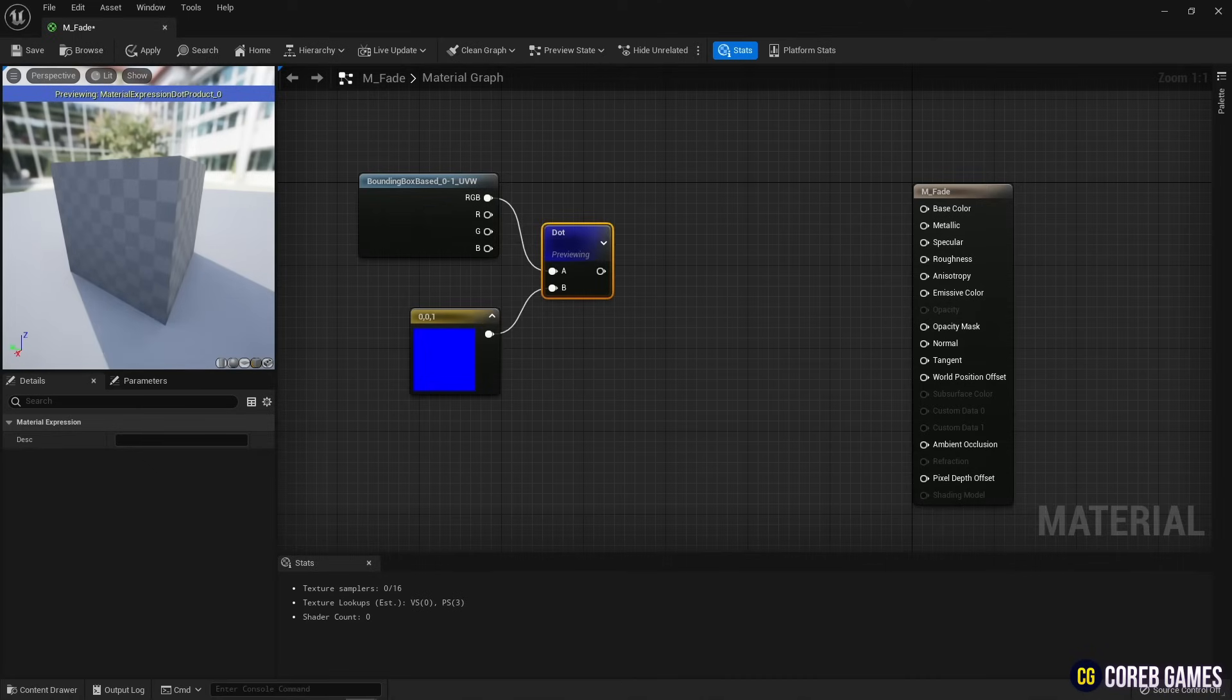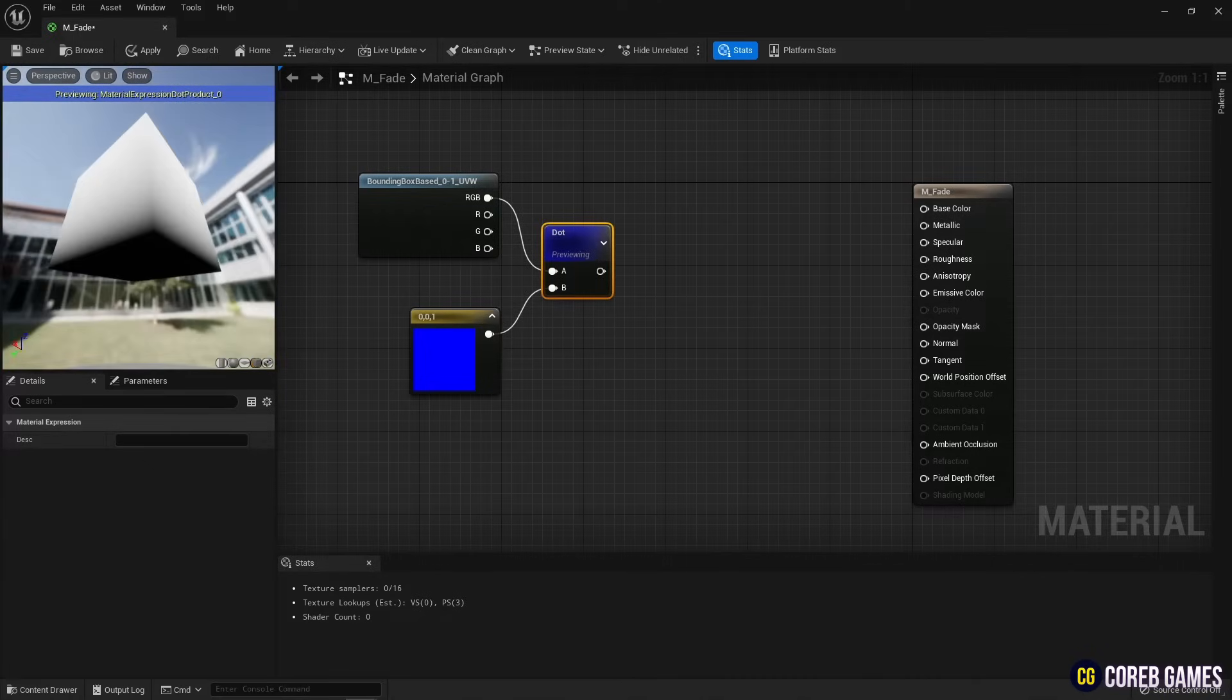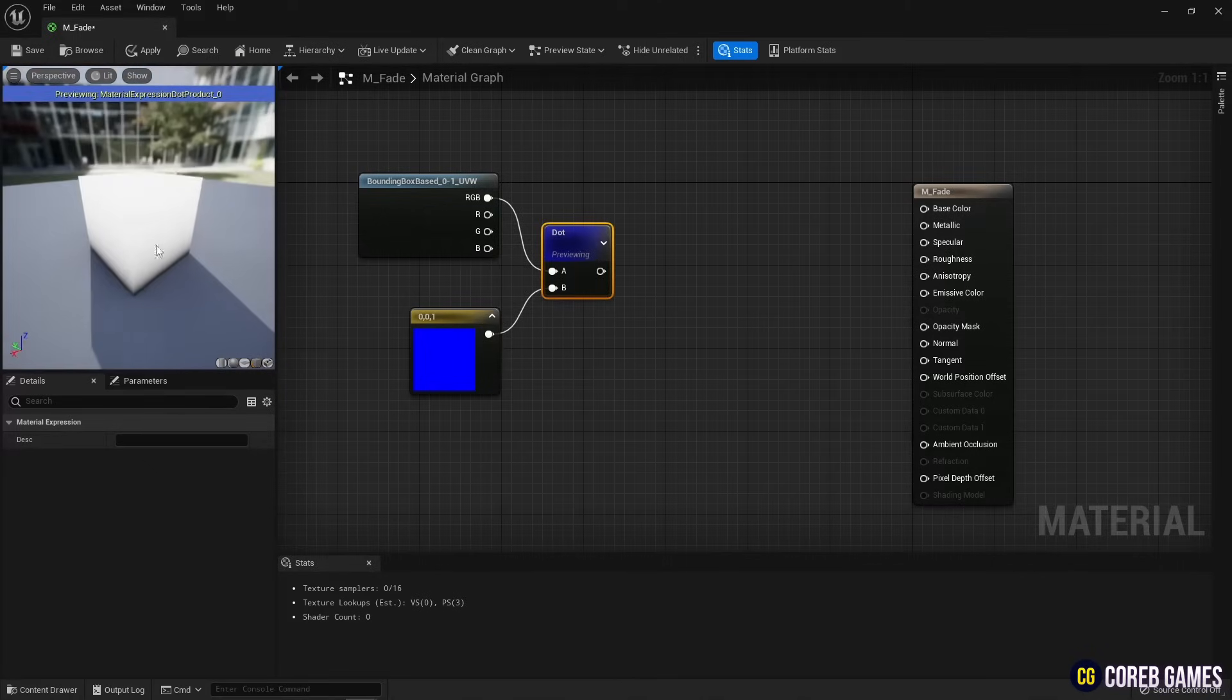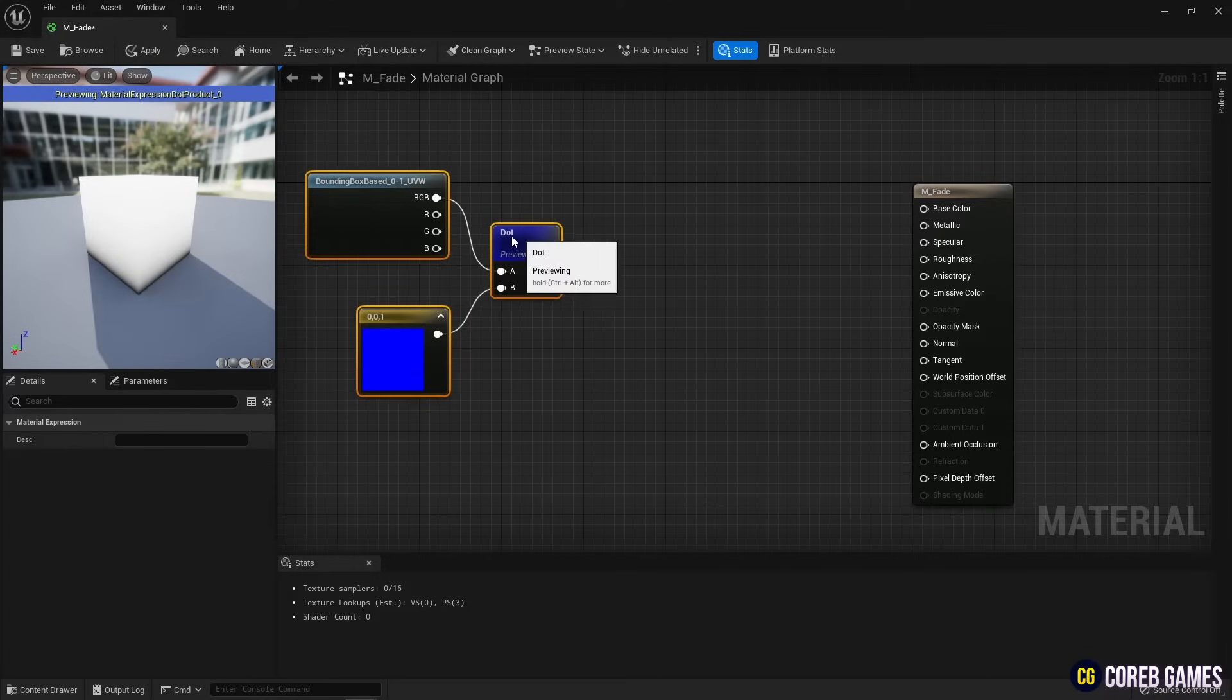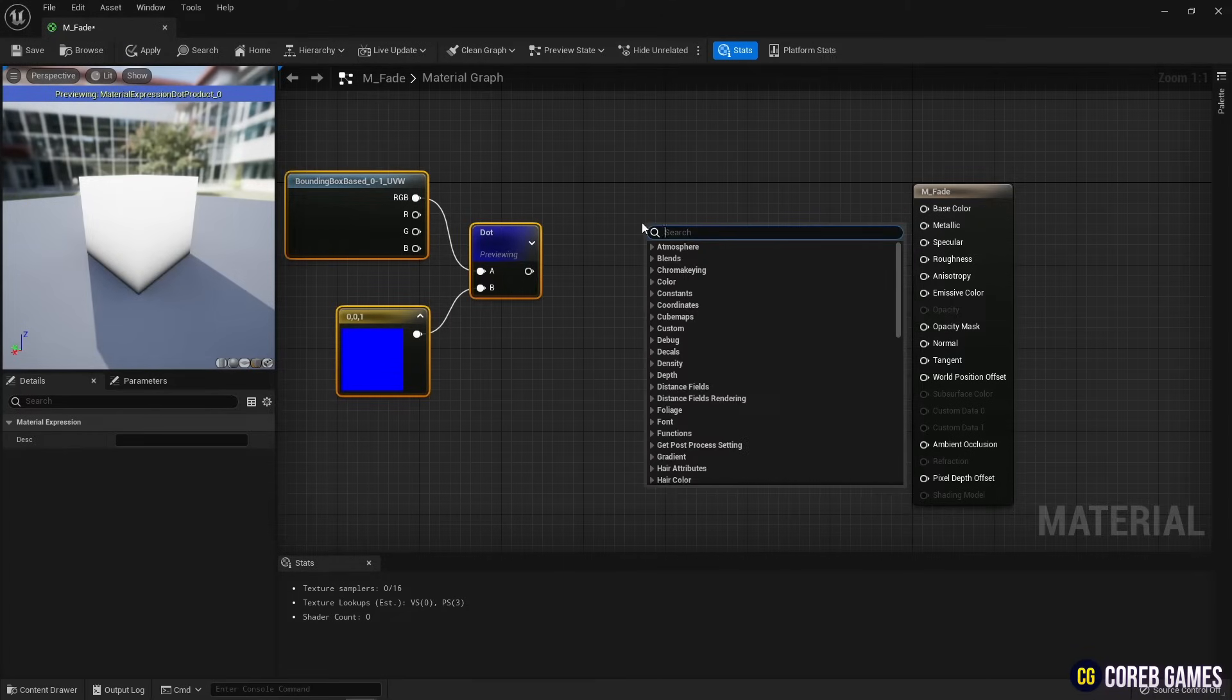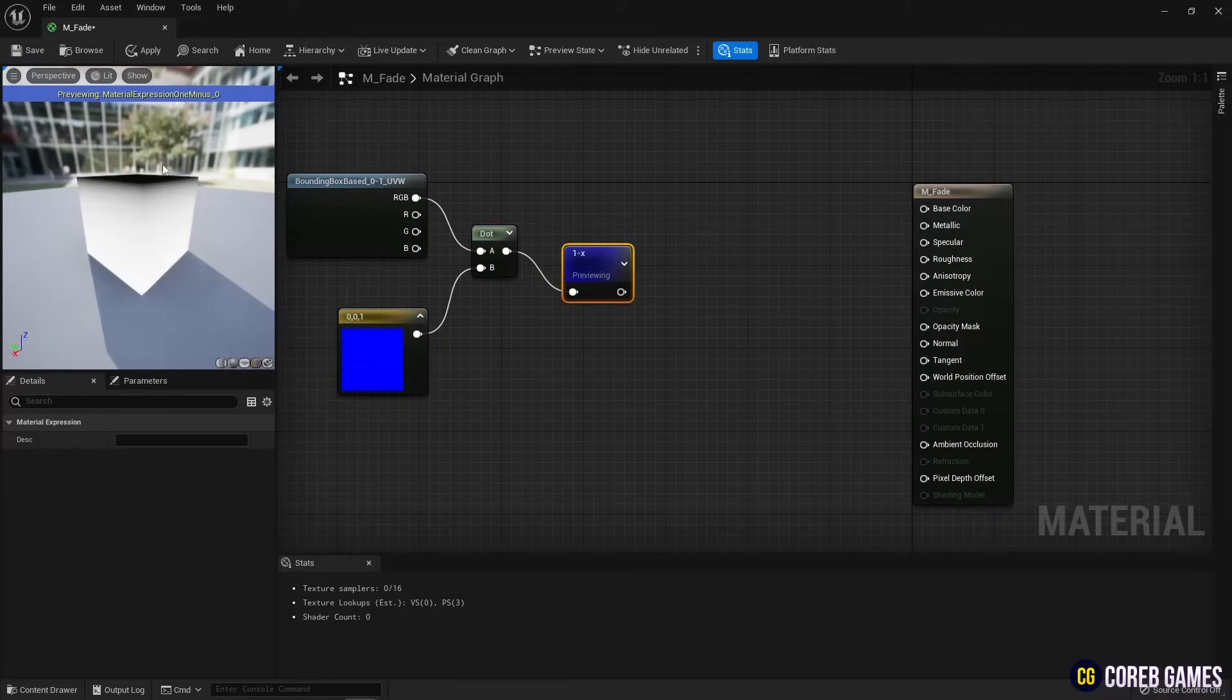Then, you can extract the z value of object and a darker gradient appears from the bottom. Since we're going to make the darker gradient from the top, flip it upside down using the 1 minus node.